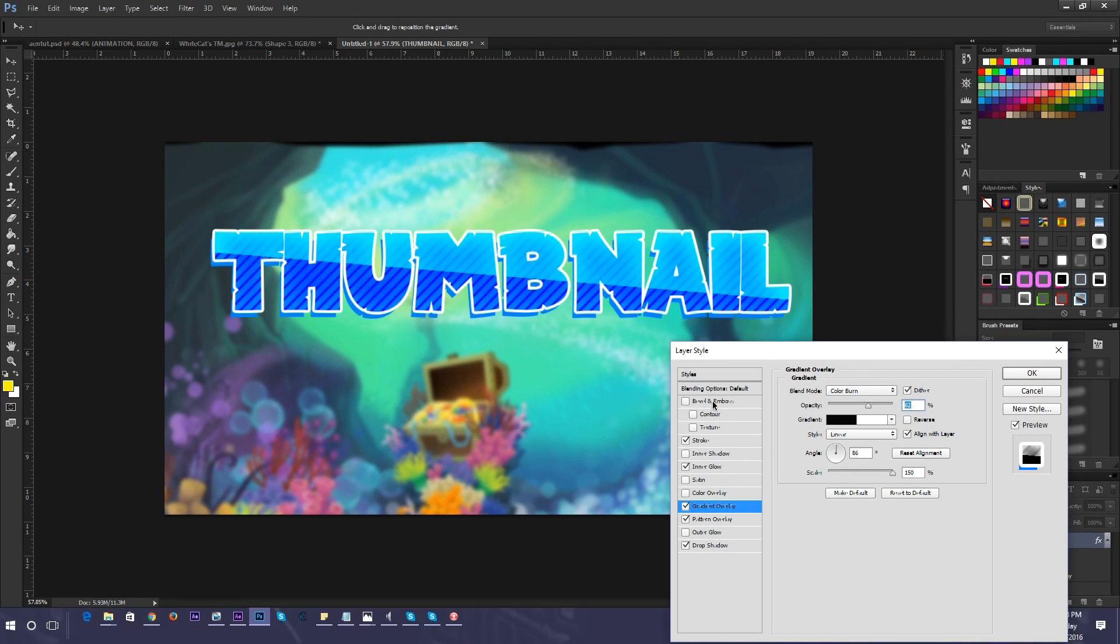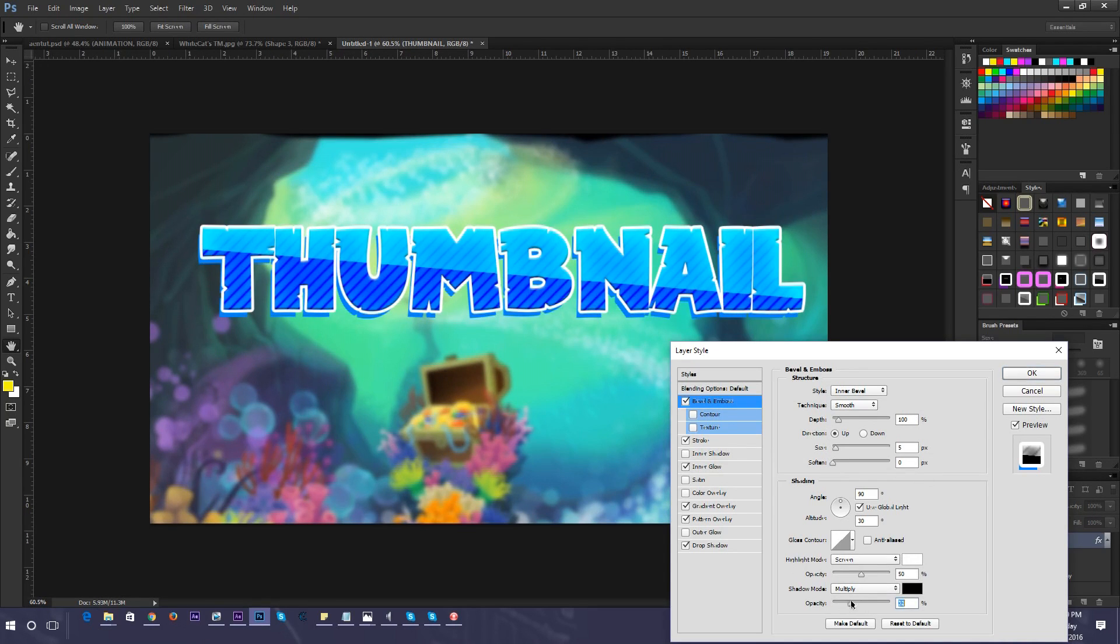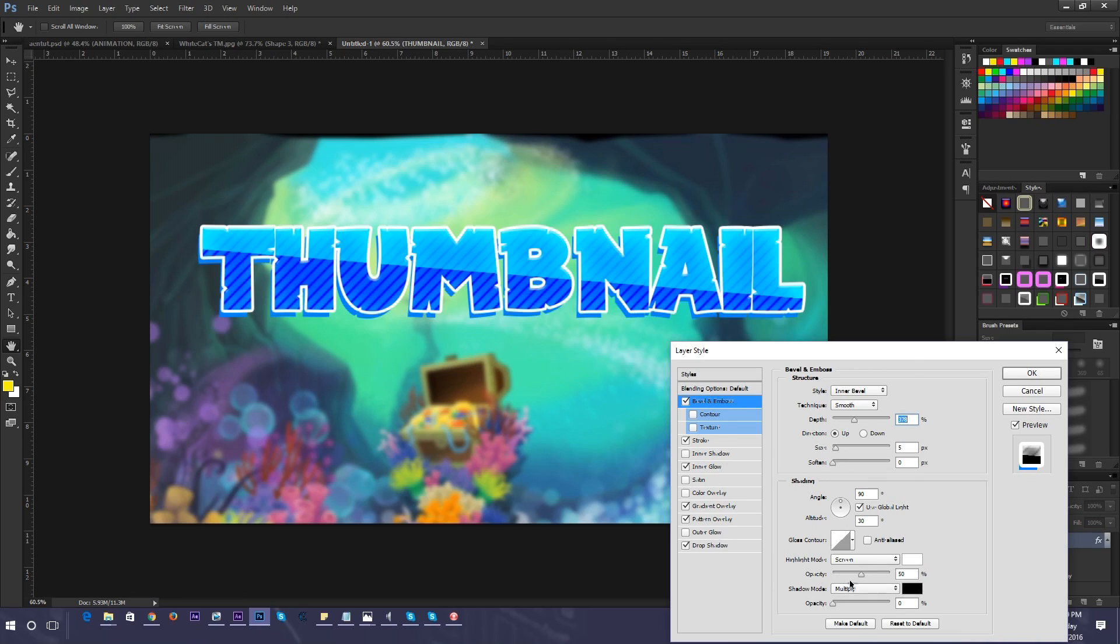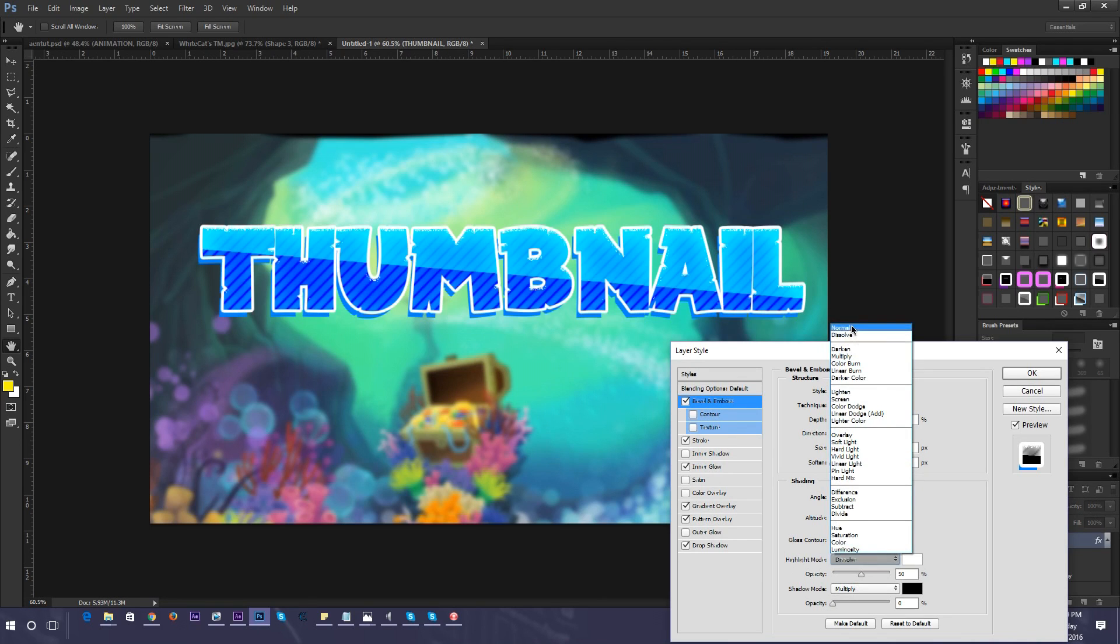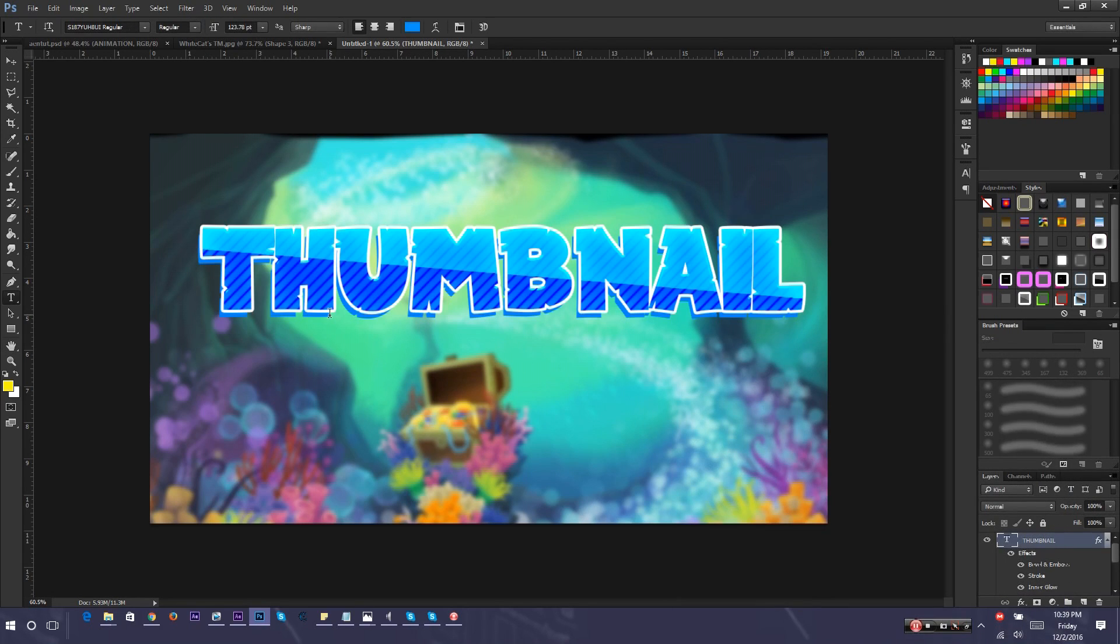Another thing you can do is go to bevel and emboss. I'm just going to change the opacity to zero. You can play around with the settings. I turn the highlight all the way up and then change the blend mode to color dodge. So it looks like there's a light shining on the text.